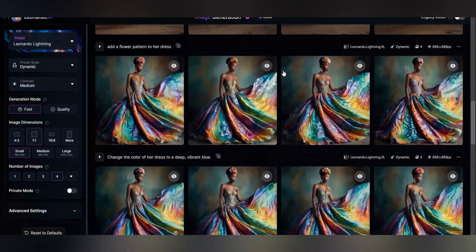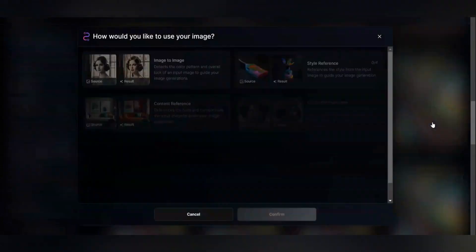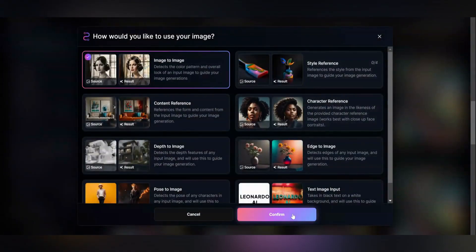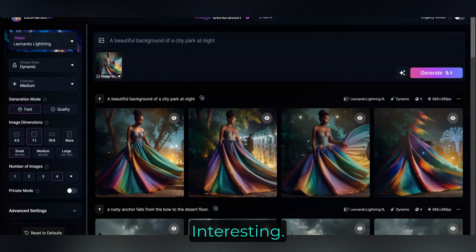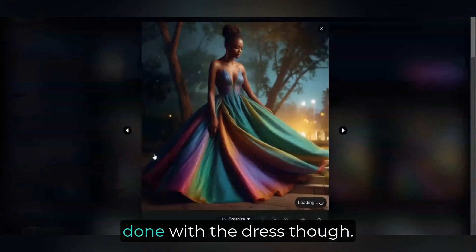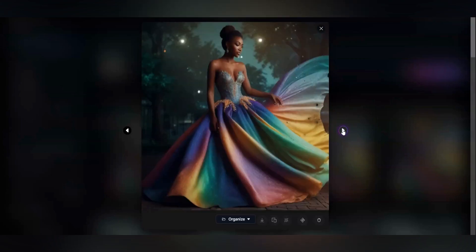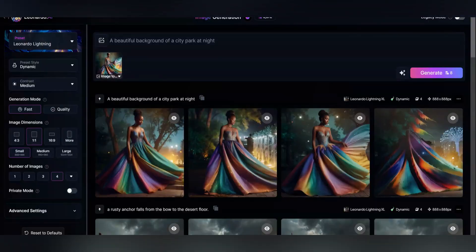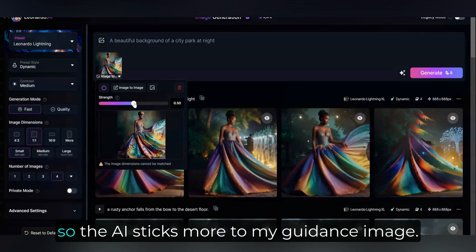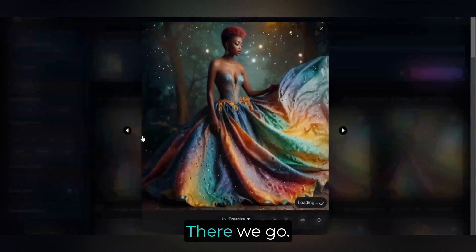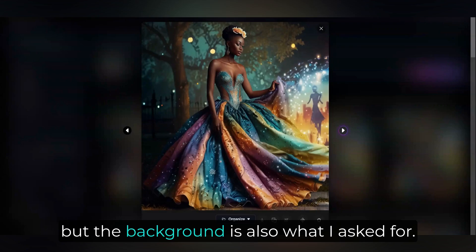Let's try another example. How about this pretty woman? She needs a more interesting background. I don't really like what it's done with the dress, though. And what's with this fourth image? This is a good time to check the guidance strength. I'm going to adjust it up a little so the AI sticks more to my guidance image. There we go, that's more like it. The AI still took some artistic liberties, like with her hair, but the background is also what I asked for.